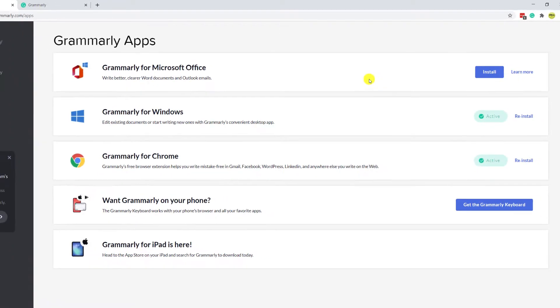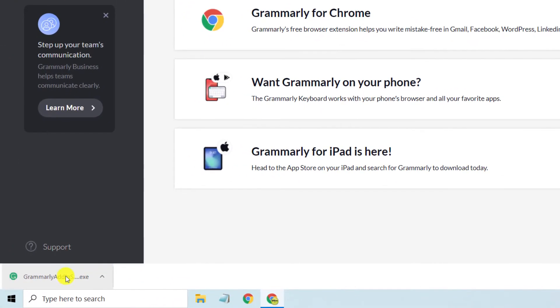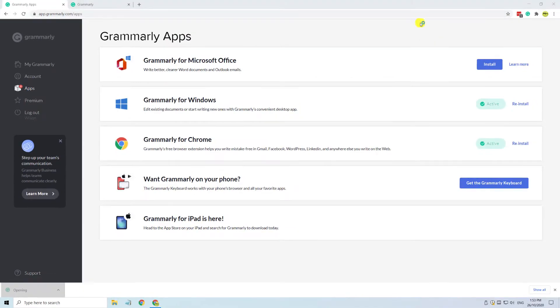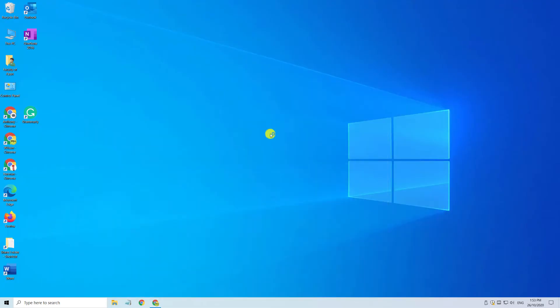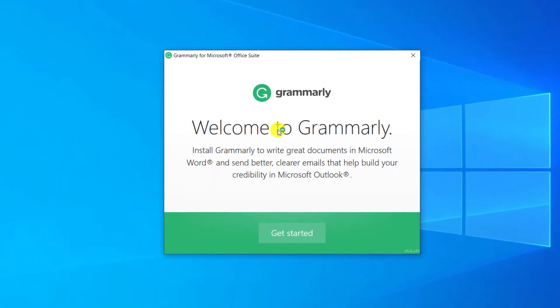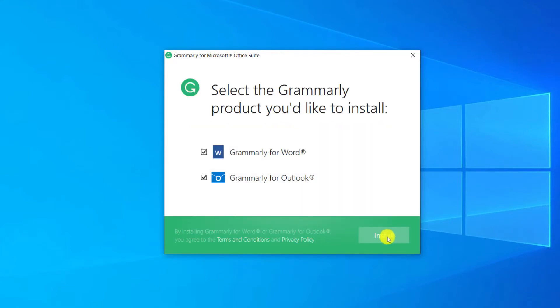Once the download has finished open the installer and just check you have both Word and Outlook closed before continuing. Grammarly is compatible with both Word and Outlook on Windows so you can choose whether you wish to install Grammarly for both applications or just the one.